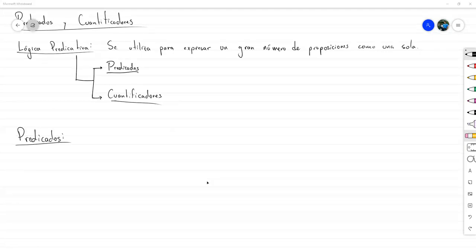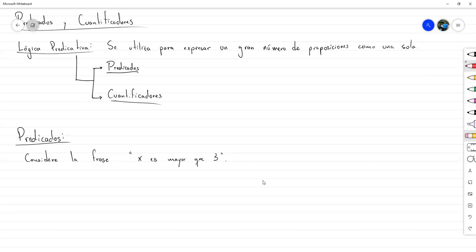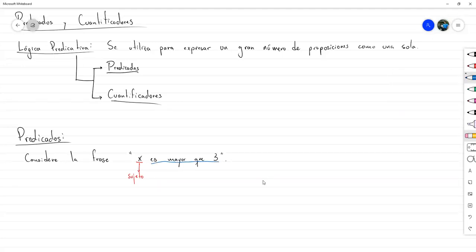Let's start talking about predicates — the most important aspects. Consider the phrase 'X is greater than 3'. This phrase is not actually a proposition. It is composed of two parts: the variable X, which is the subject of the sentence — who we're talking about — and 'is greater than 3', which is the predicate of the sentence, because it is what is said about the subject.